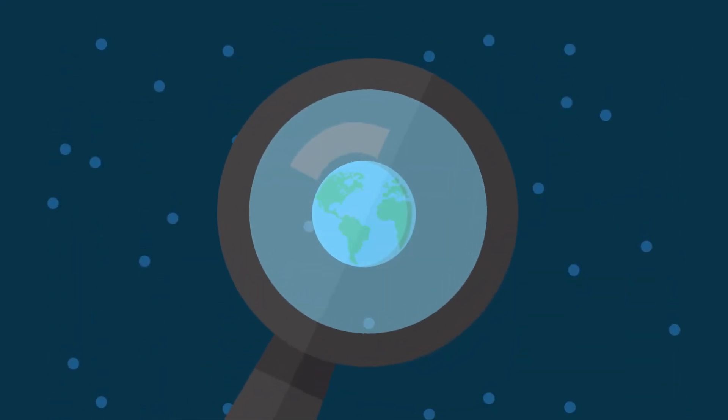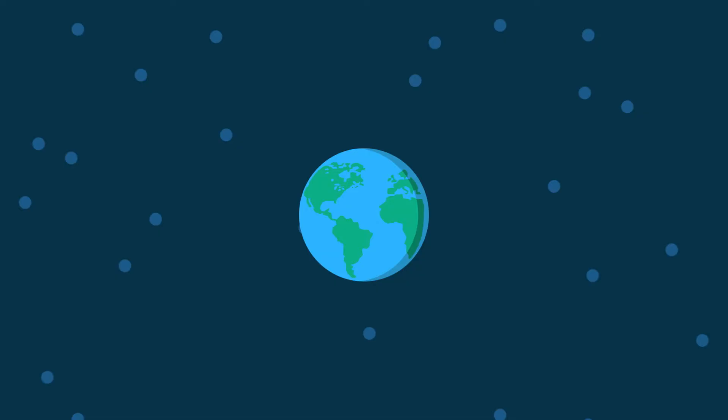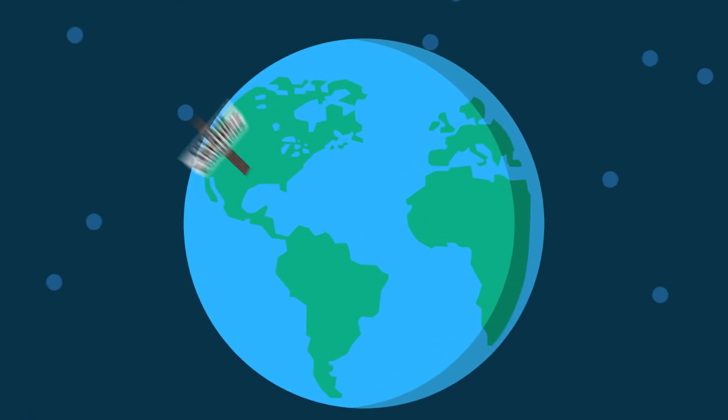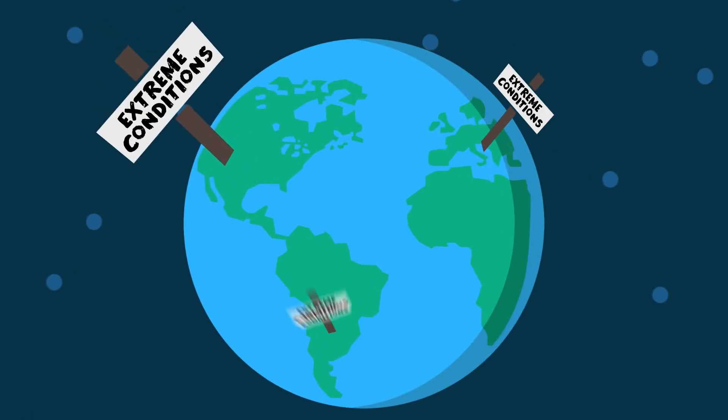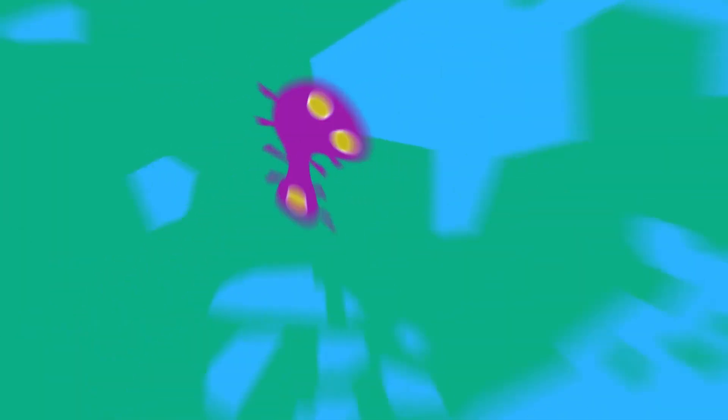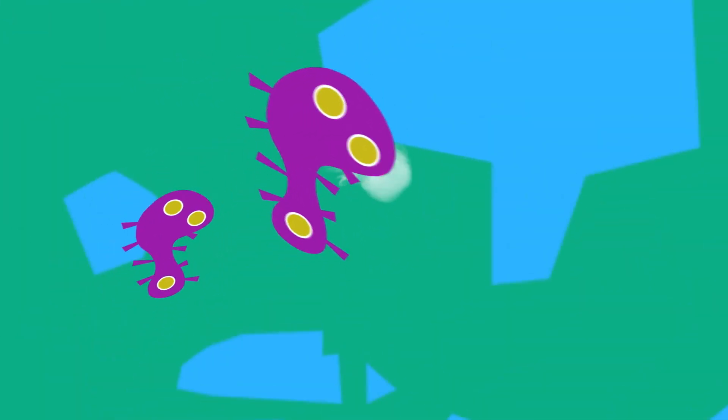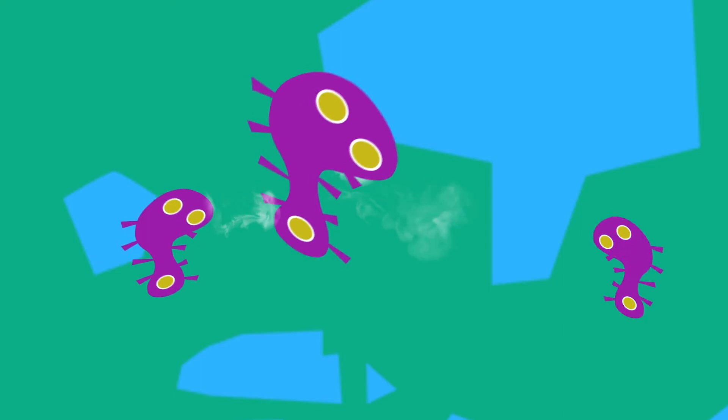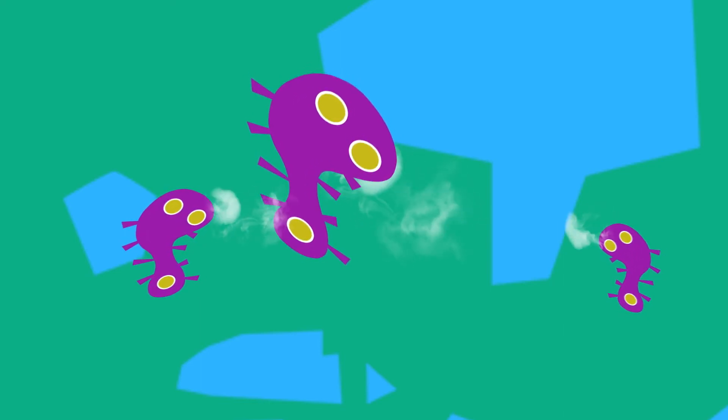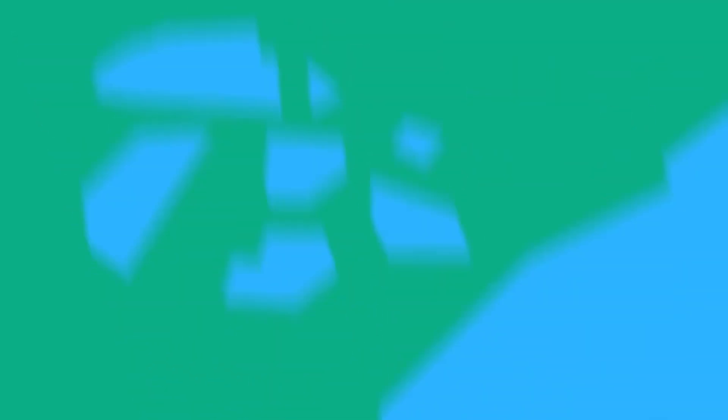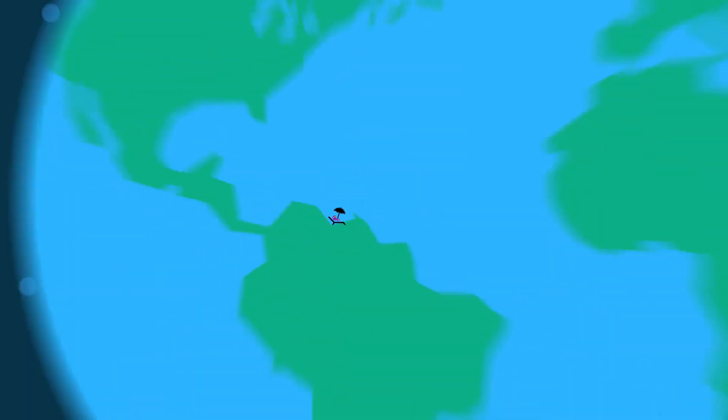So scientists explore those other places on our planet that mimic the extreme conditions on other planets. If diverse bacteria can grow and reproduce in subzero temperatures or extreme heat on Earth, then maybe they can live in similar environments on other planets.